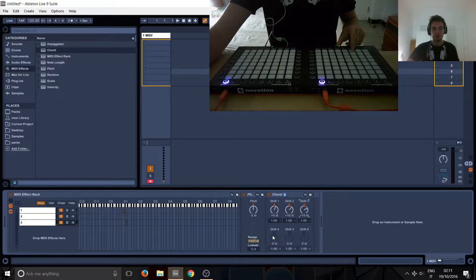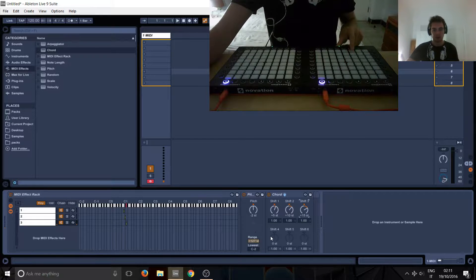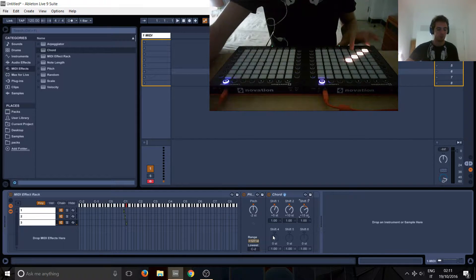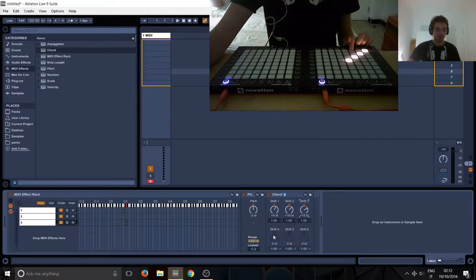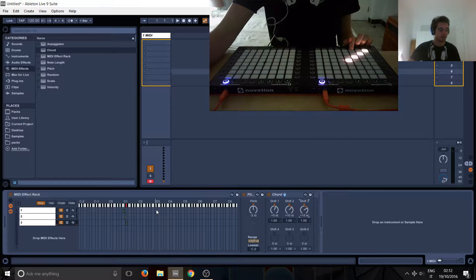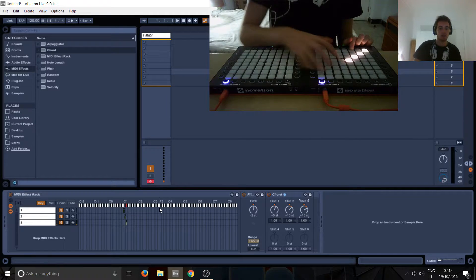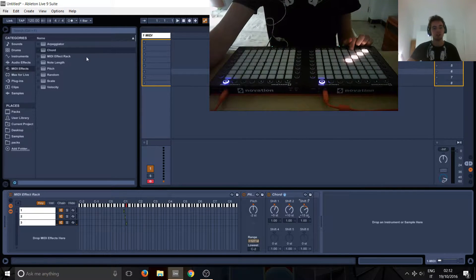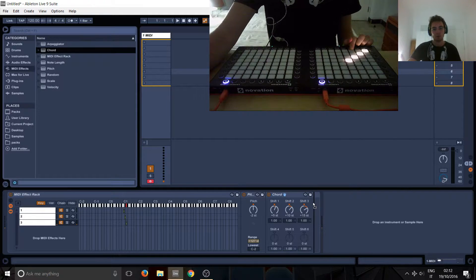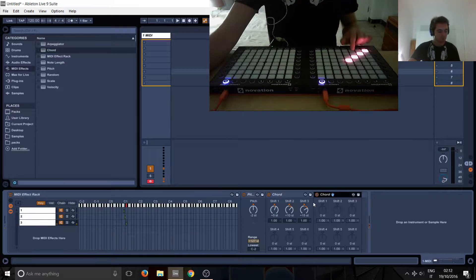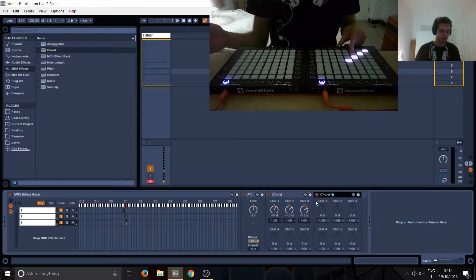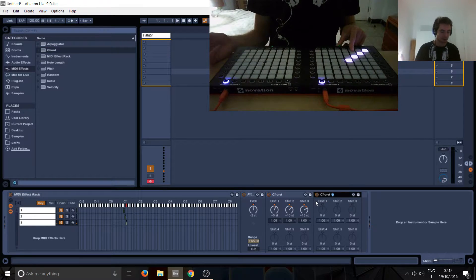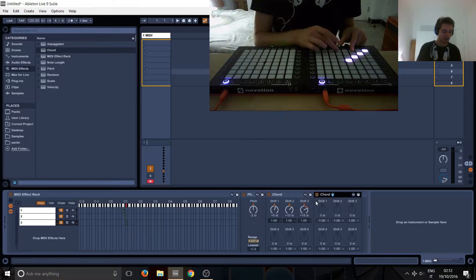Now the problem is we've only got 3 left and we need another 4, but that's fine, because we can just take those 4 and then make another chord and just duplicate that. So what we want to do, is we can calculate this mathematically also.